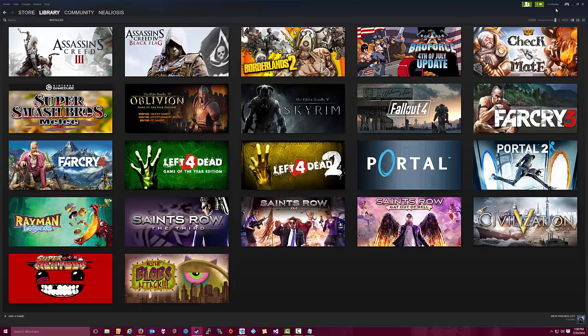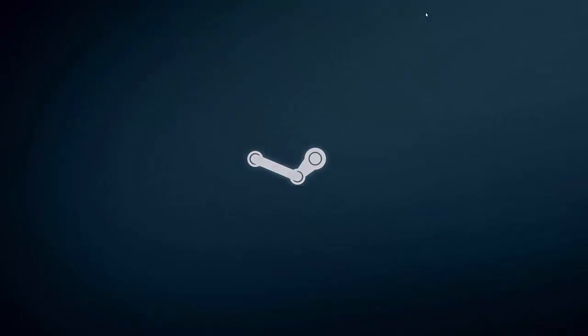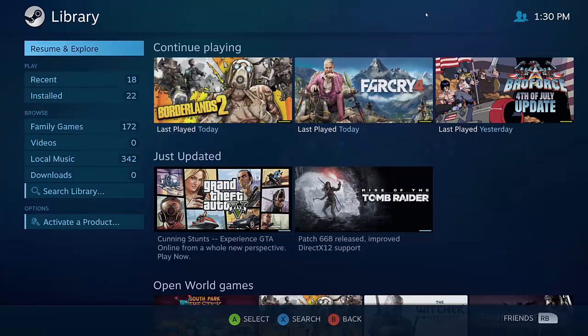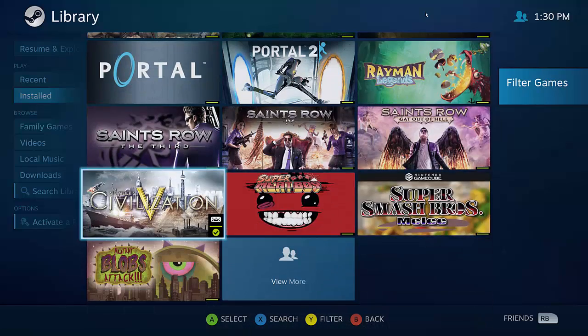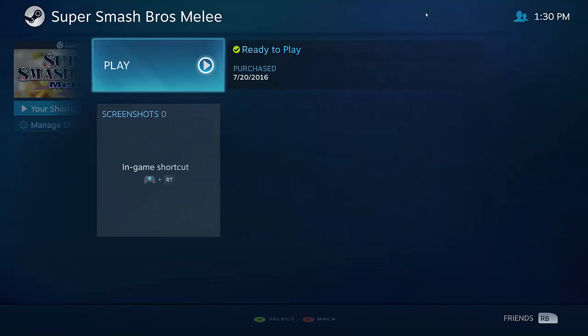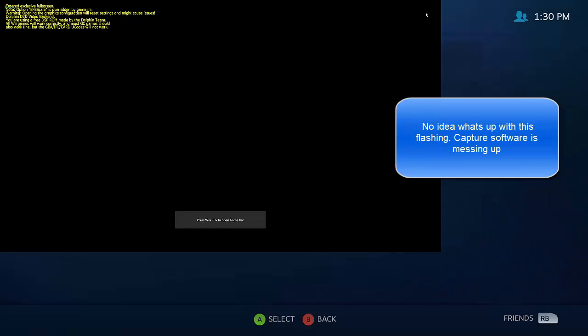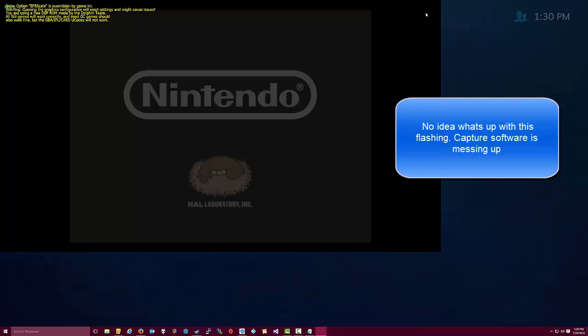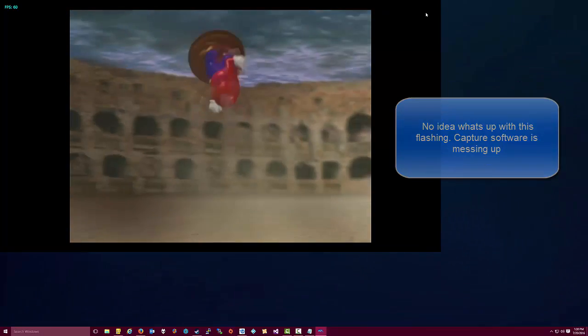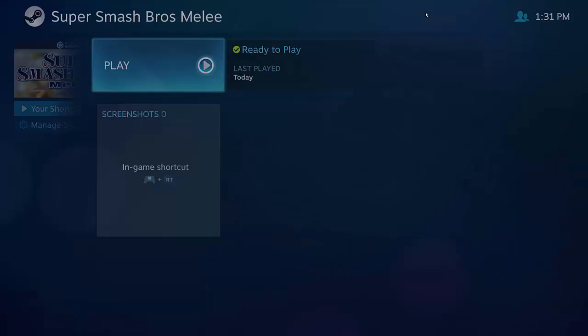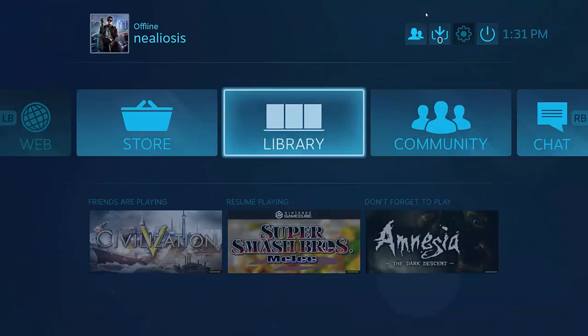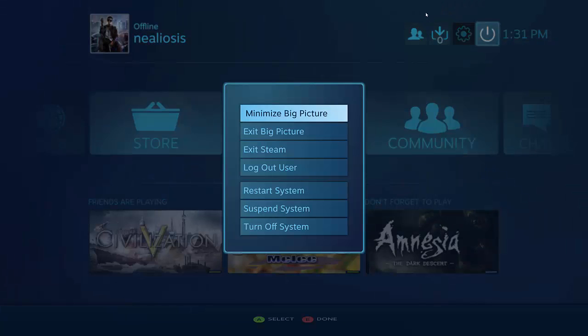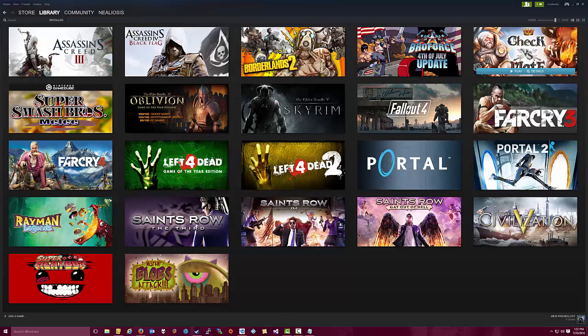Now let's go test it to make sure it actually works. So we will switch back to Steam Big Picture Mode. And we're going to pick Library and then Installed, and let's go down to Smash Bros Melee, select it, play. And looks like we are good to go. So we're good to go there. Now, let me exit out of Big Picture Mode again.